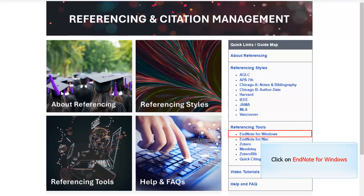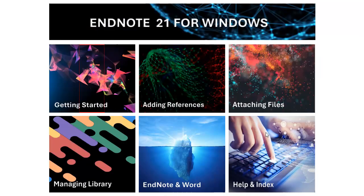Click on EndNote for Windows and choose Getting Started.